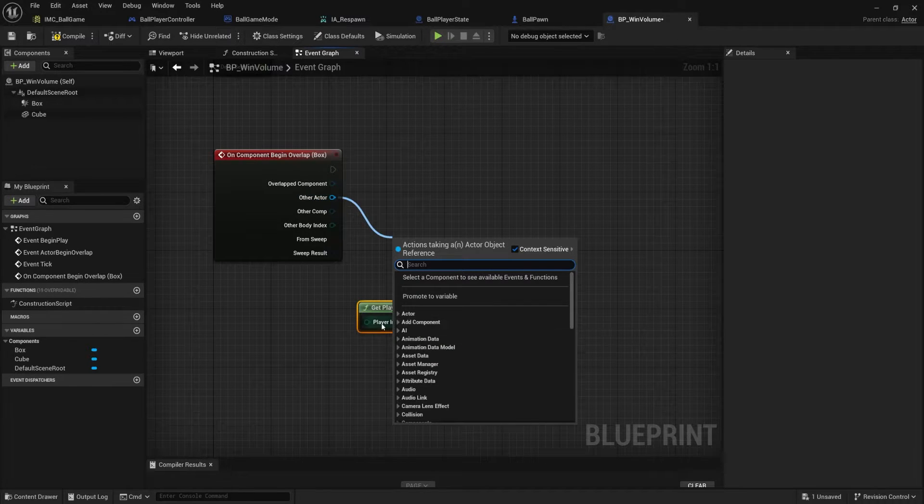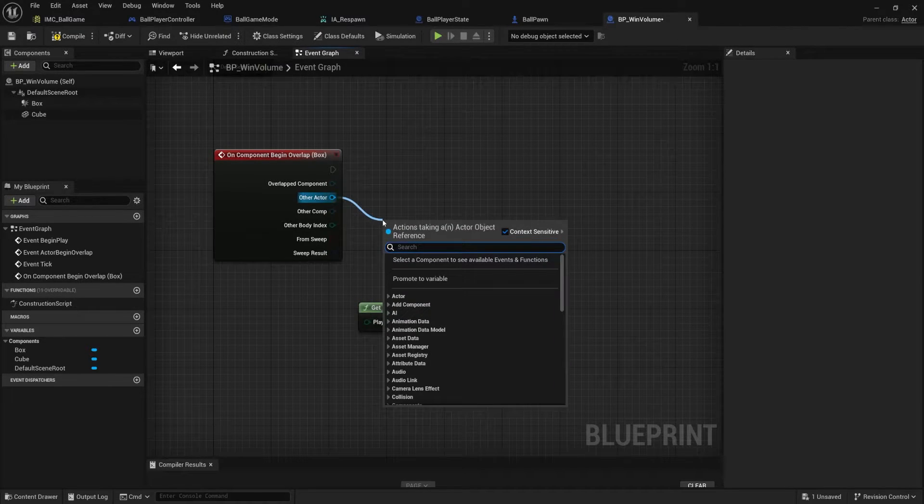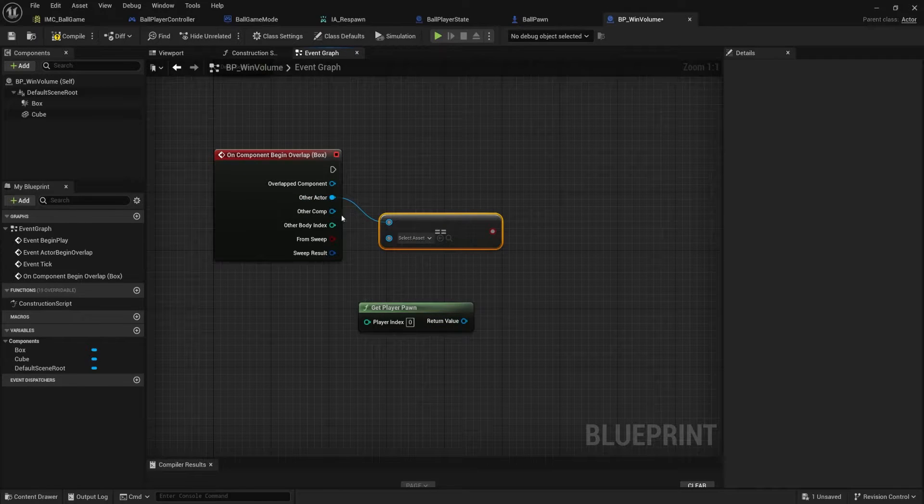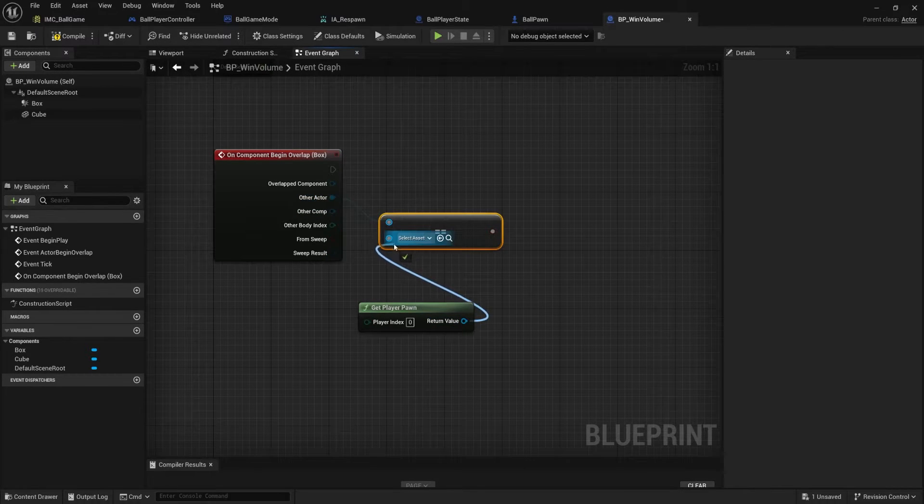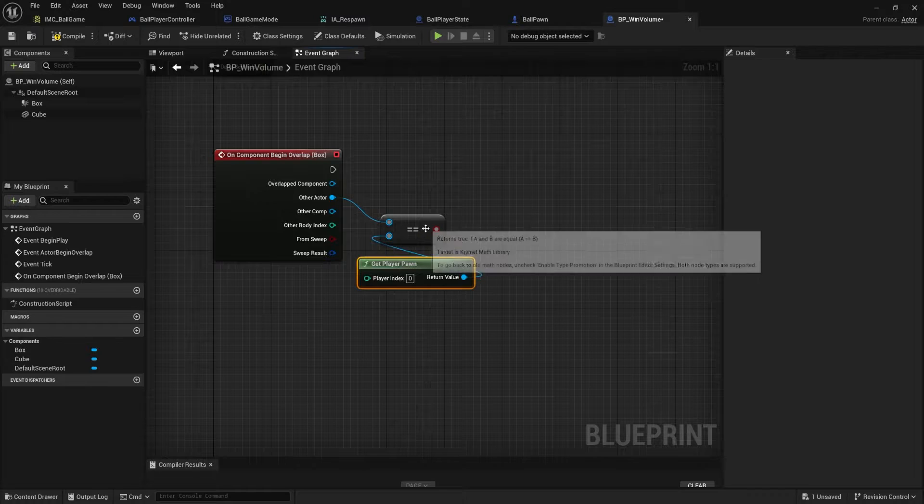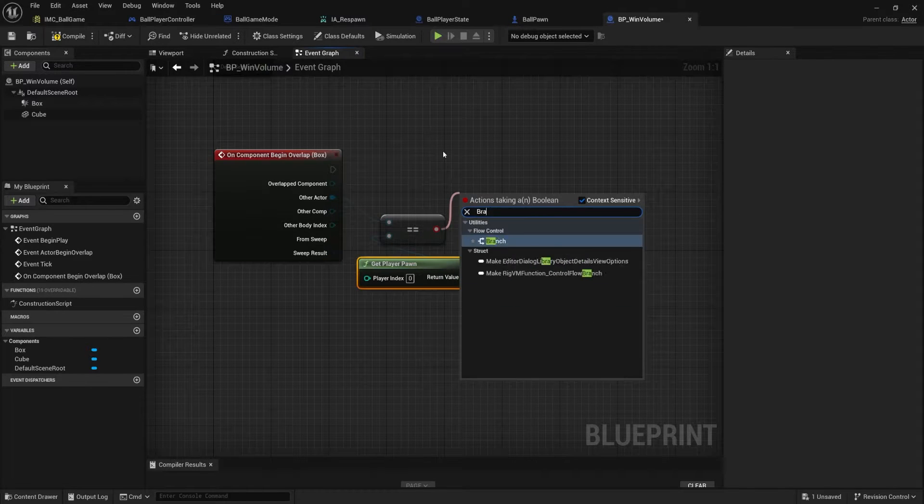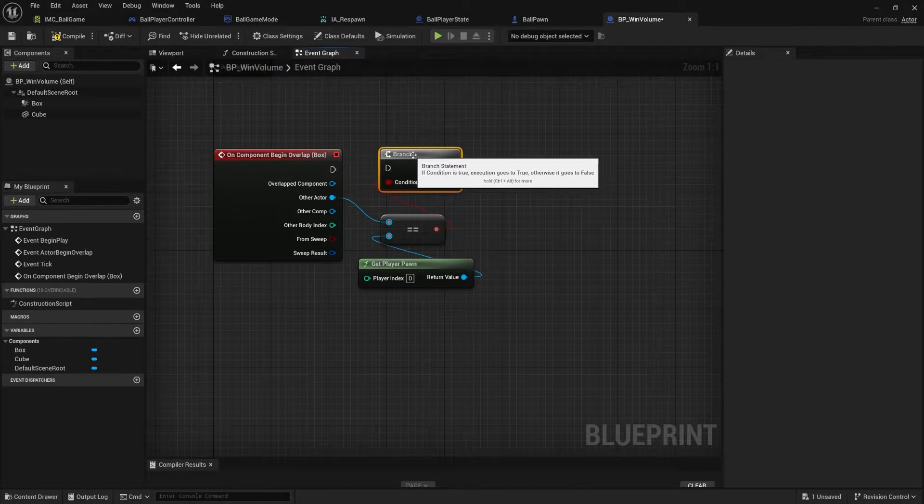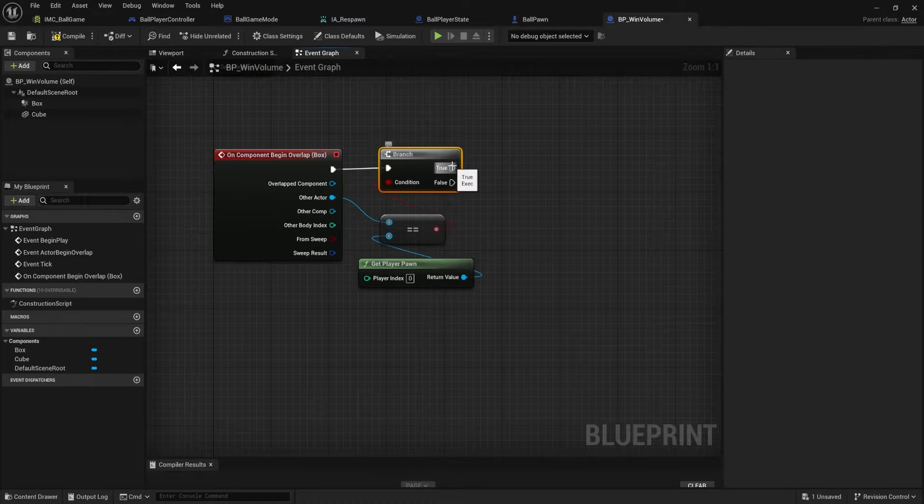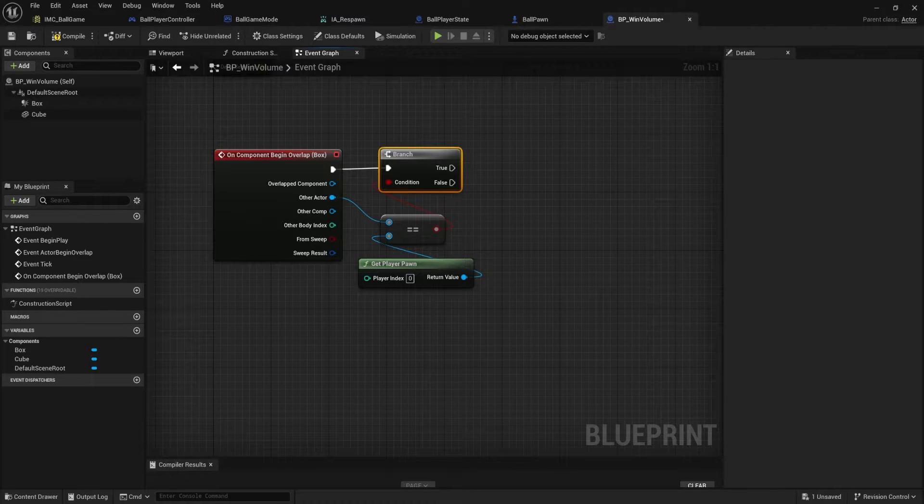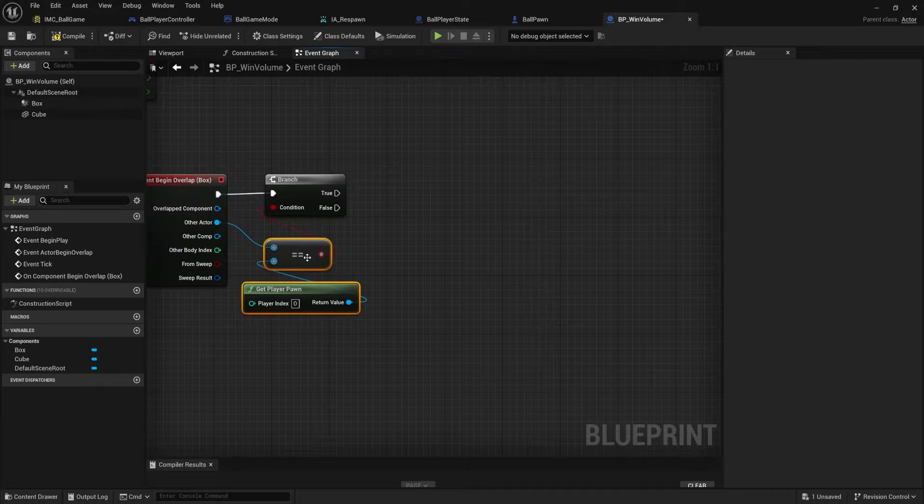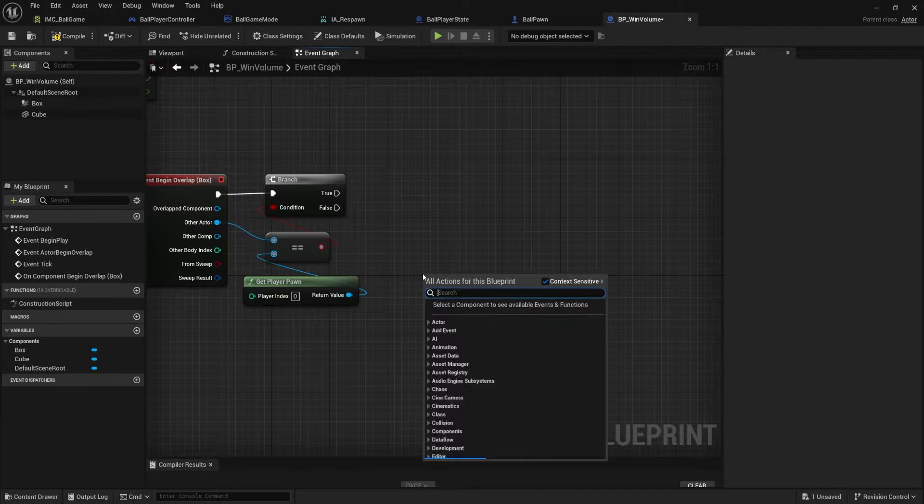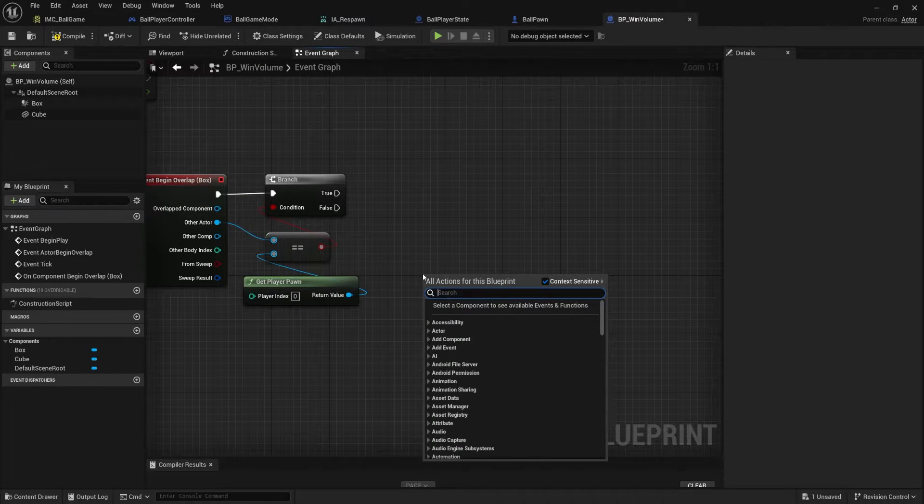And I'm going to test the other actor because remember we're on the win volume. So the other actor is going to be the player. We hope, right? So other actor, equal, equal. And if the other actor is the player, and these are the same thing, then we want to branch. Because if they're the same, we want to continue. If they're not, we don't really want to continue. So if it's true, then we want to win.